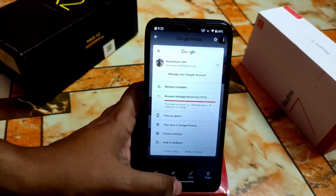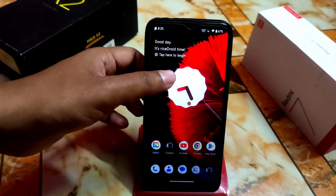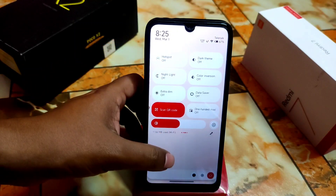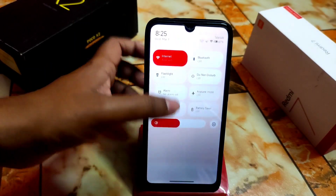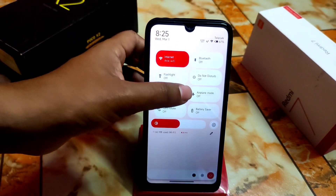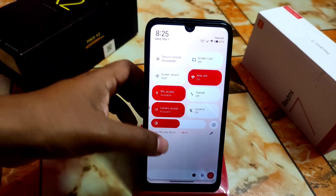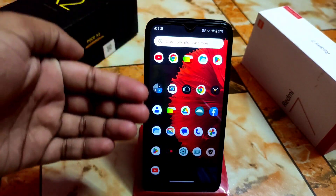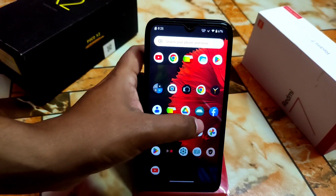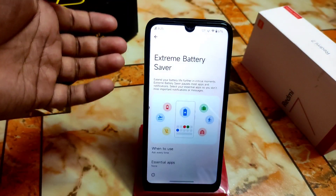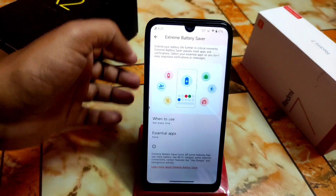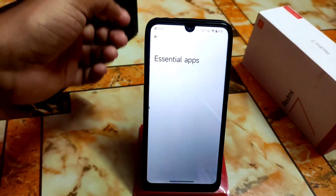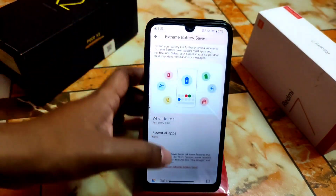I hope you'll like the video. If I missed any important things, let me know in the comment section below. Every single customization is available in the notification toggle control center. By default we also get an extreme battery saver application — you can select essential applications and all applications will be shown there.